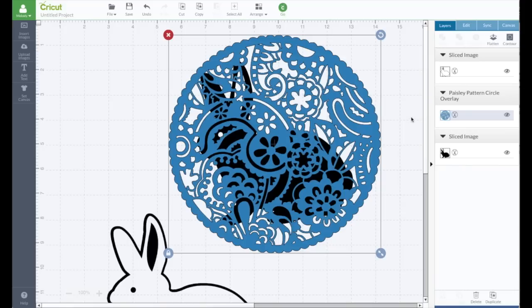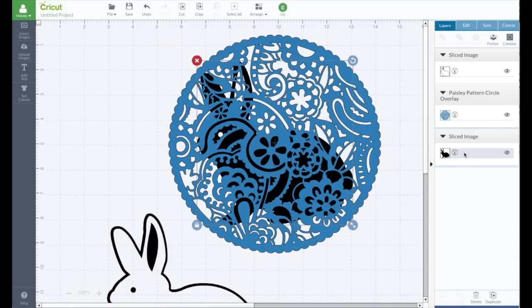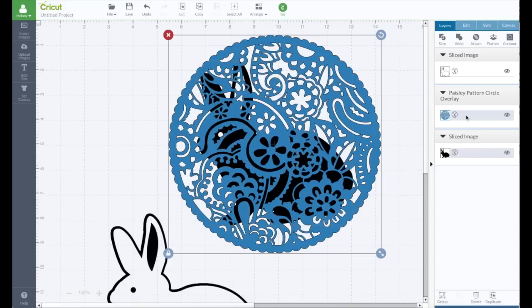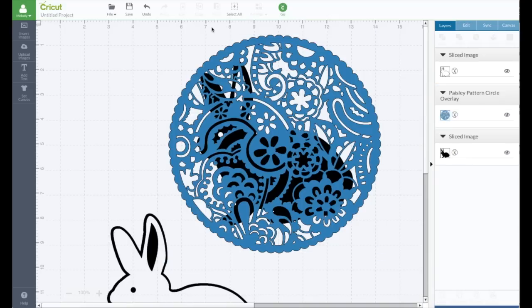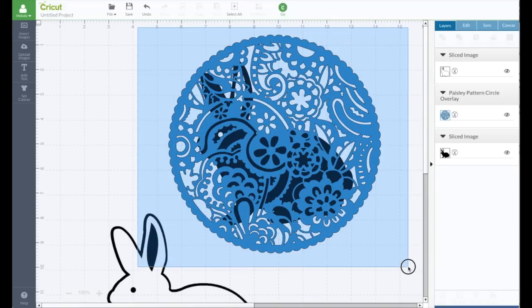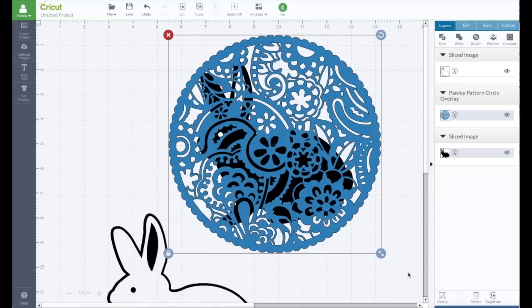Maybe about like that. And I'm going to select both the bunny. I'm going to hit my command key, or on a PC you can hit the shift or control key to select them both. Or you can hold down your left mouse button and go over both of them. And see they're both selected. And then click slice.